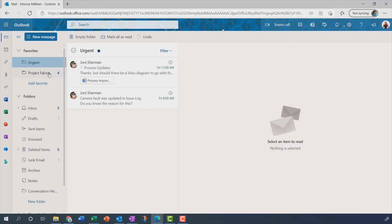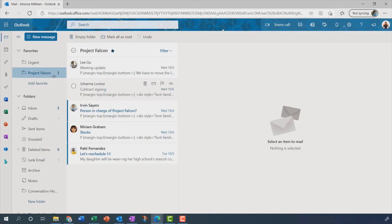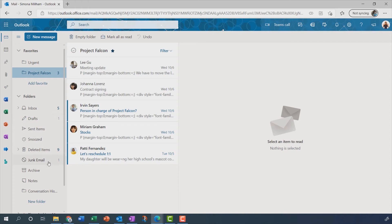And just one last thing, it may or may not be obvious to you, but the number in bold after a folder name tells you how many unread items there are in that folder. So if I, for example, mark that message there as read, that number goes down to three. And the number just that's in paler type there, for example drafts and junk email, that's just telling you how many items there are in those folders.